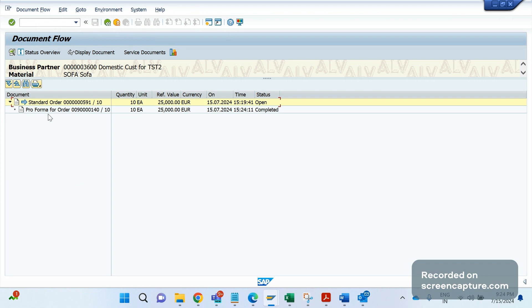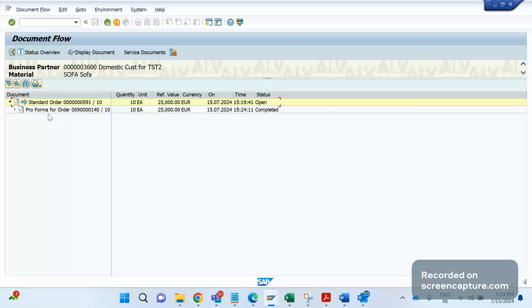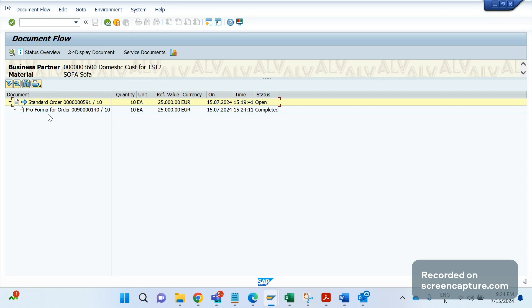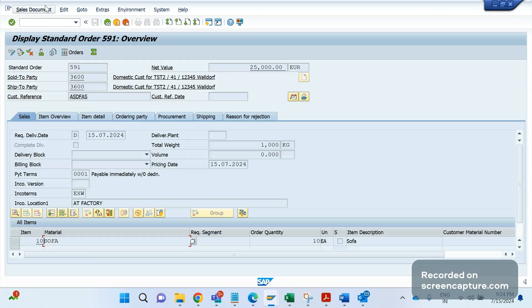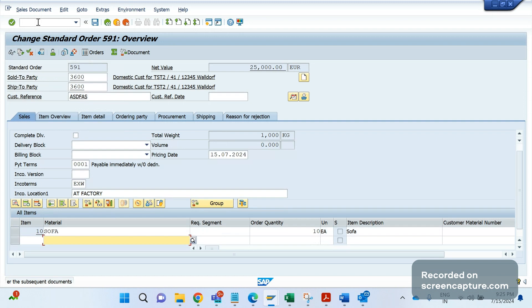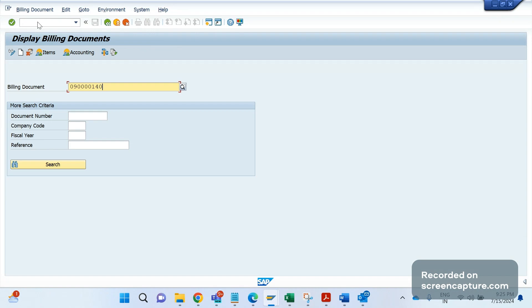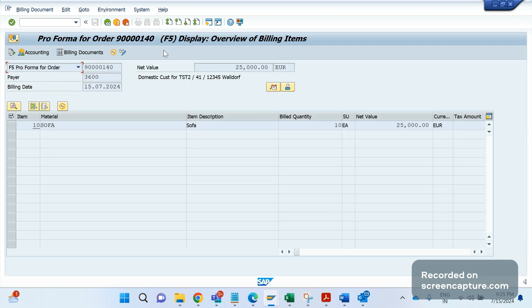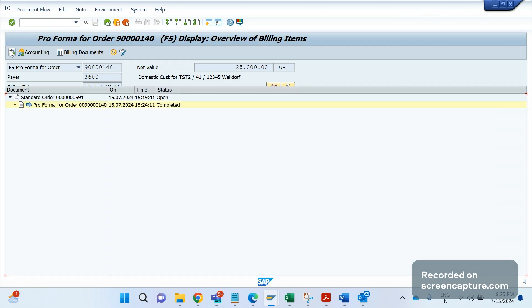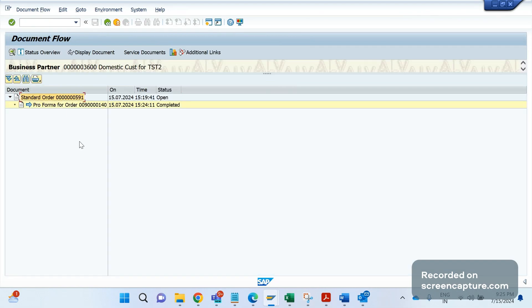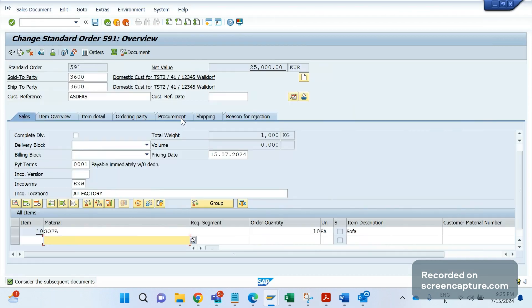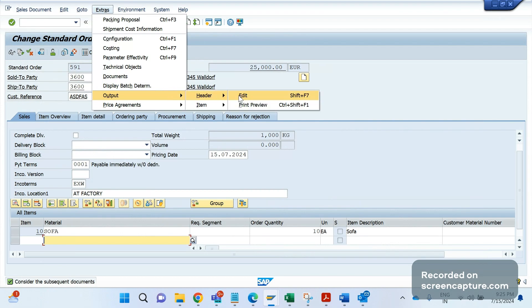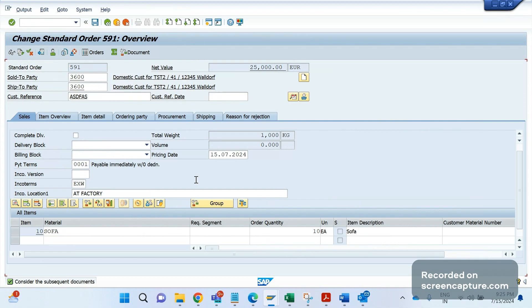If I go to that order and open this, in the document flow you see that proforma has been created automatically. How it's created? Through the output ZDA00, because ZDA00 has the medium 8. In the 8 special function program, we have added a logic to create the proforma in the background automatically. In this way we can avoid creating this proforma manually for each and every order.